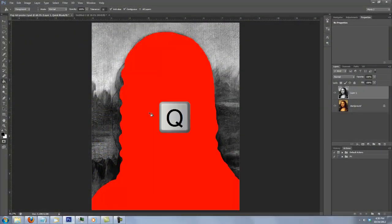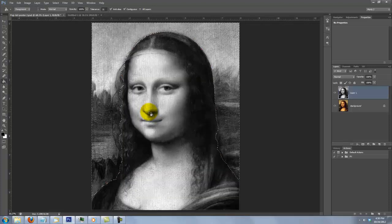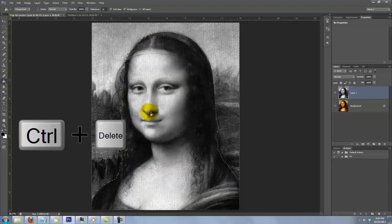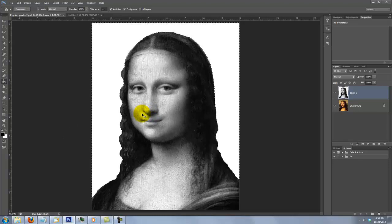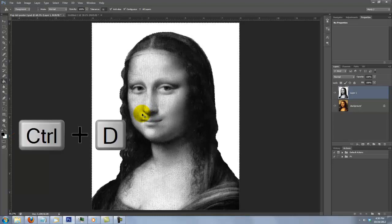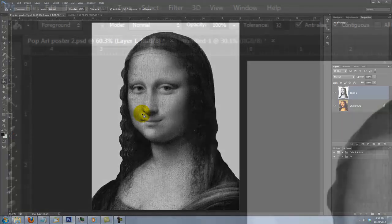Press Q to make the Quick Mask into a selection, and Ctrl or Cmd+Delete to fill the outside of the head and body with the background color, which is white. Press Ctrl or Cmd+D to deselect.